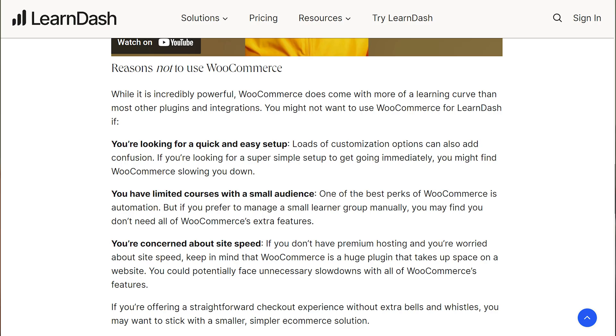Where we often see LearnDash users getting tripped up is when they follow the company's recommendations for when not to use WooCommerce. According to LearnDash, you shouldn't sell your courses with WooCommerce if you're looking for a quick and easy setup, if you have limited courses with a small audience, or if you're concerned about site speed. These recommendations make sense at first glance — if you want something simple to set up, you probably don't want to worry about configuring a whole other plugin. But following this recommendation without thinking through your long-term plan can create a lot of headaches for LMS owners.